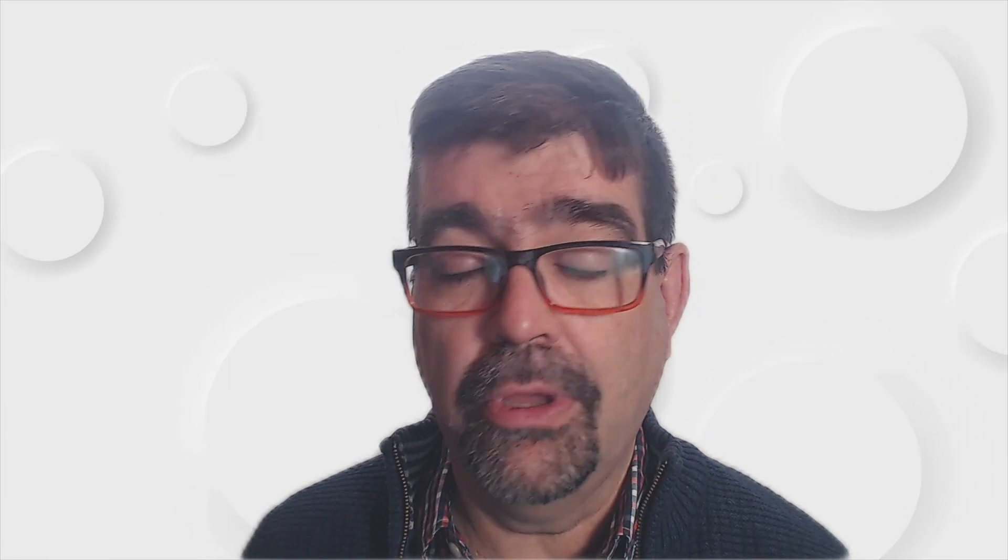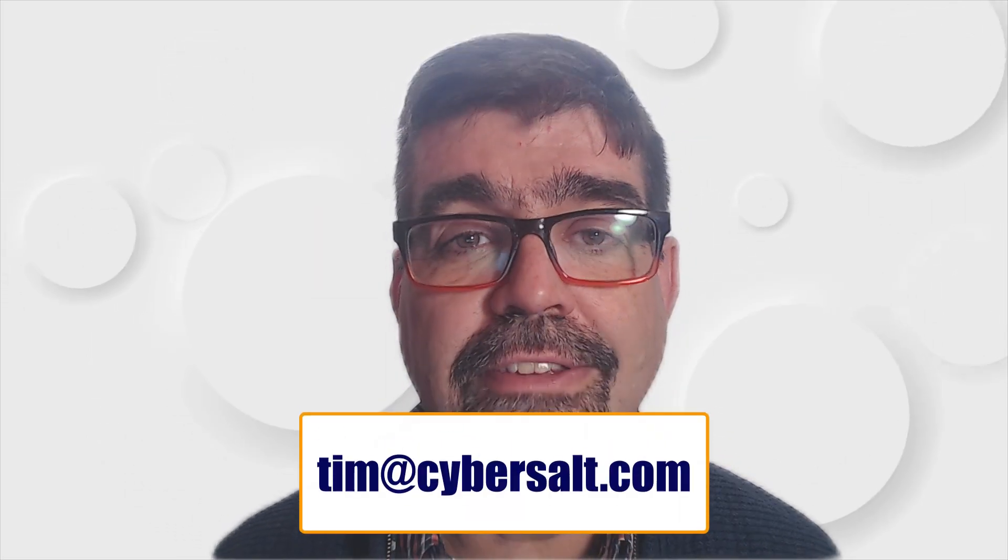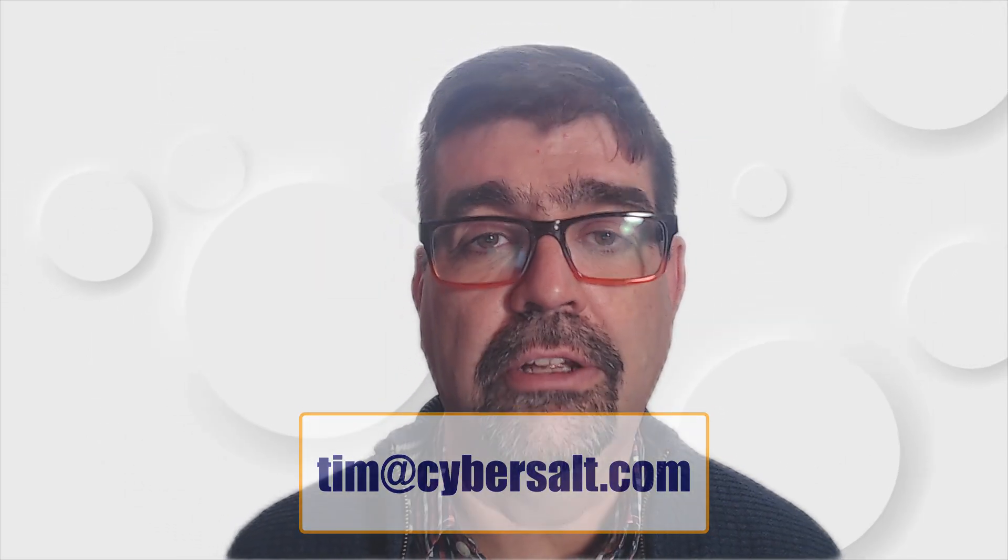So work on Joomla sites, build them, maintain them, update them, migrate them, all the things. If you're looking to hire someone short-term or long-term or just to get you out of a spot, send me an email tim@cybersault.com.